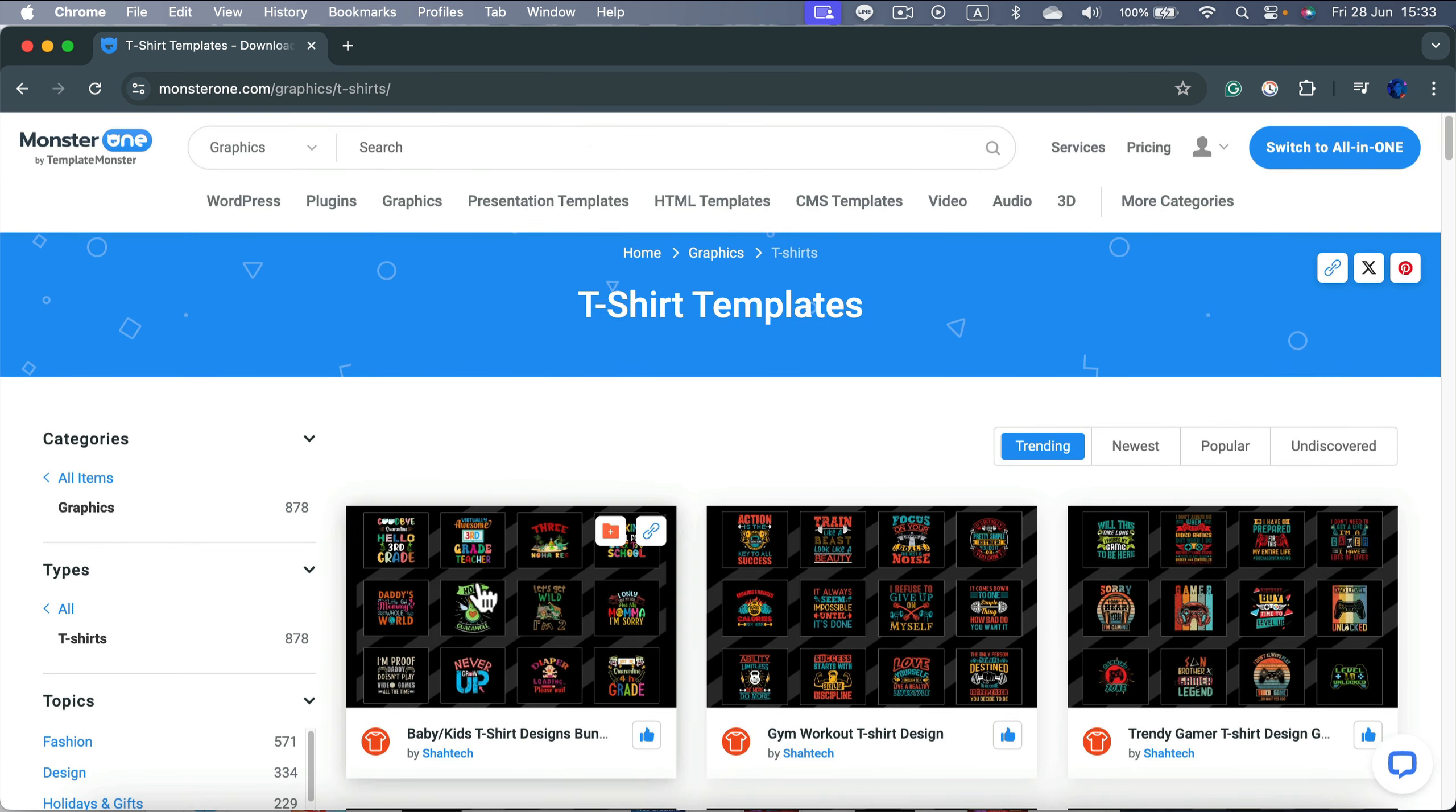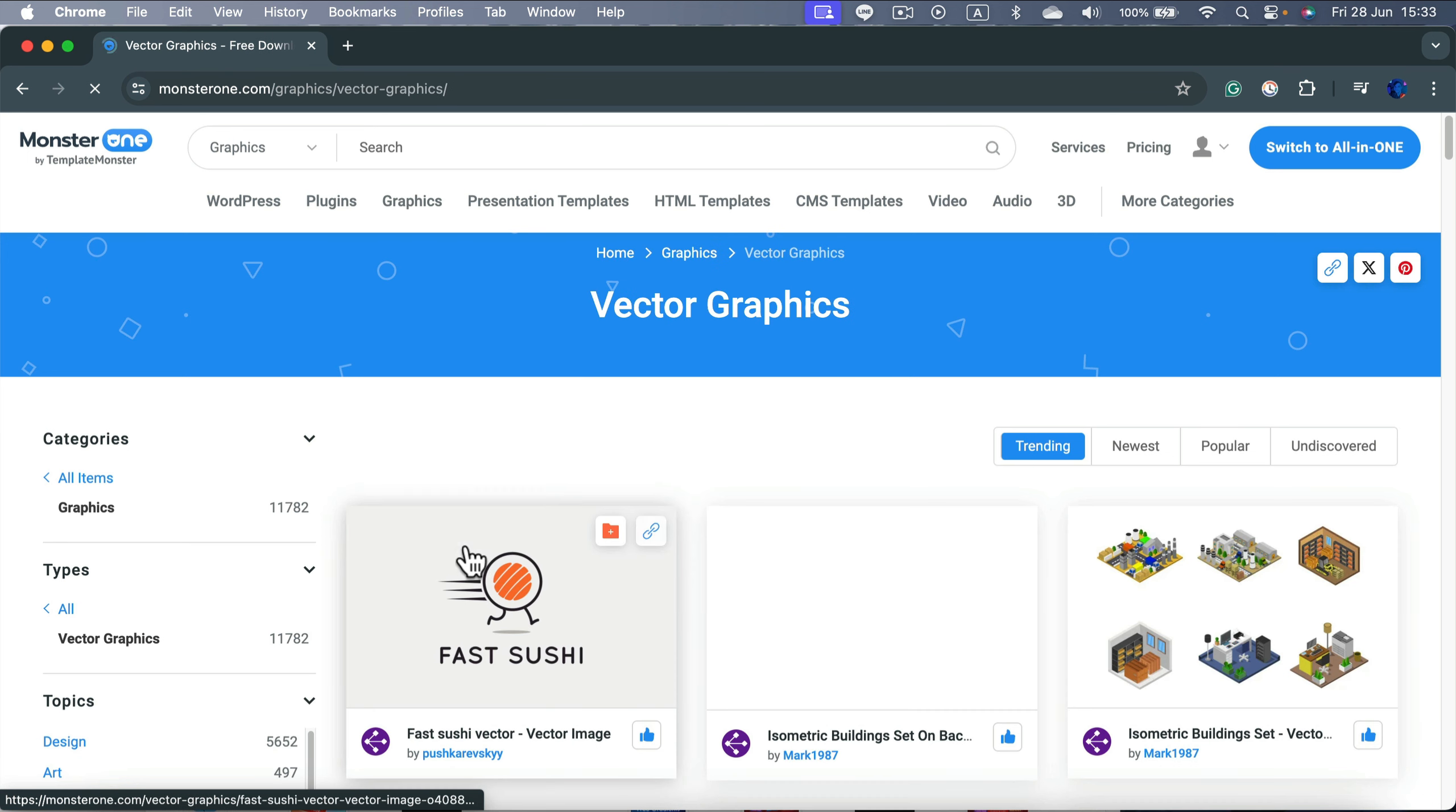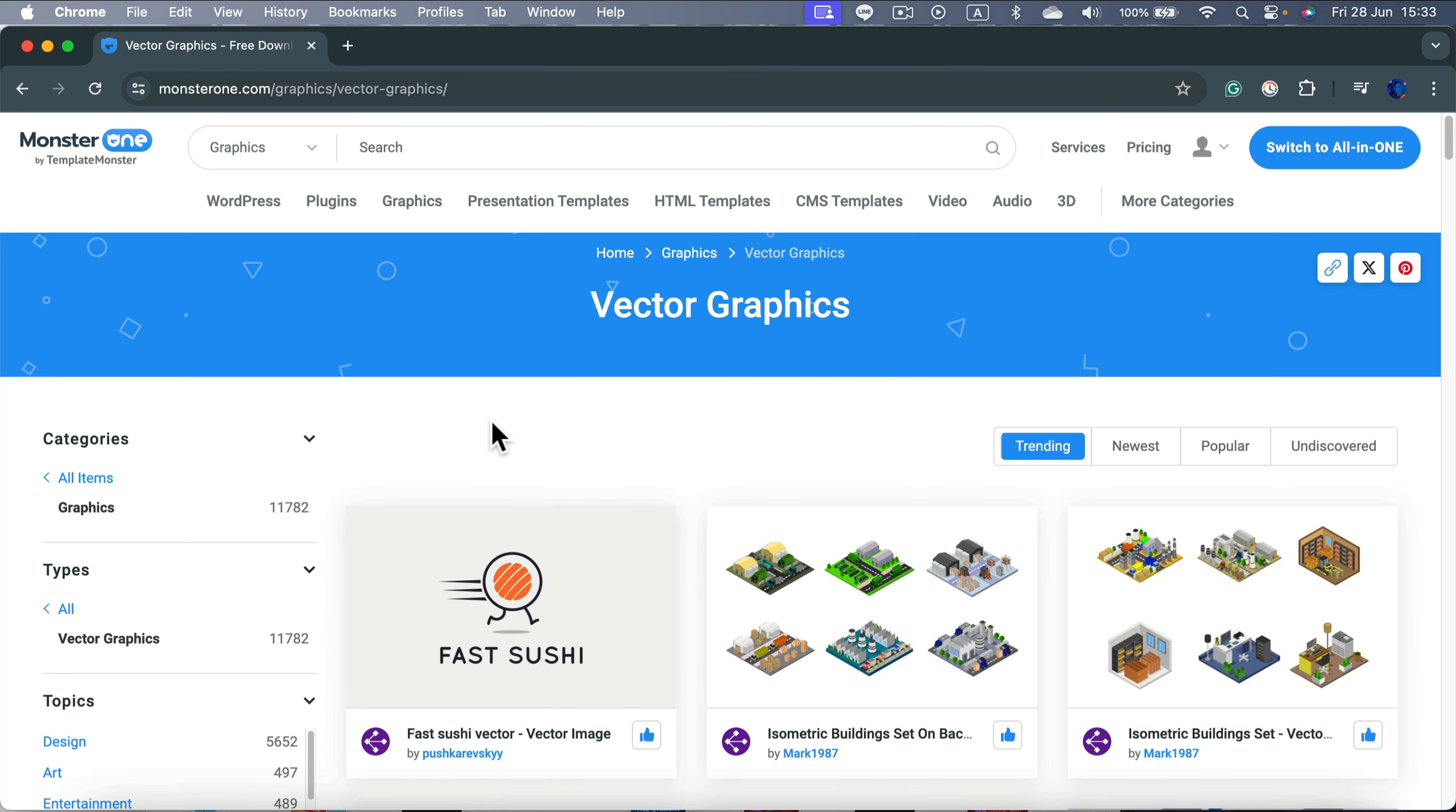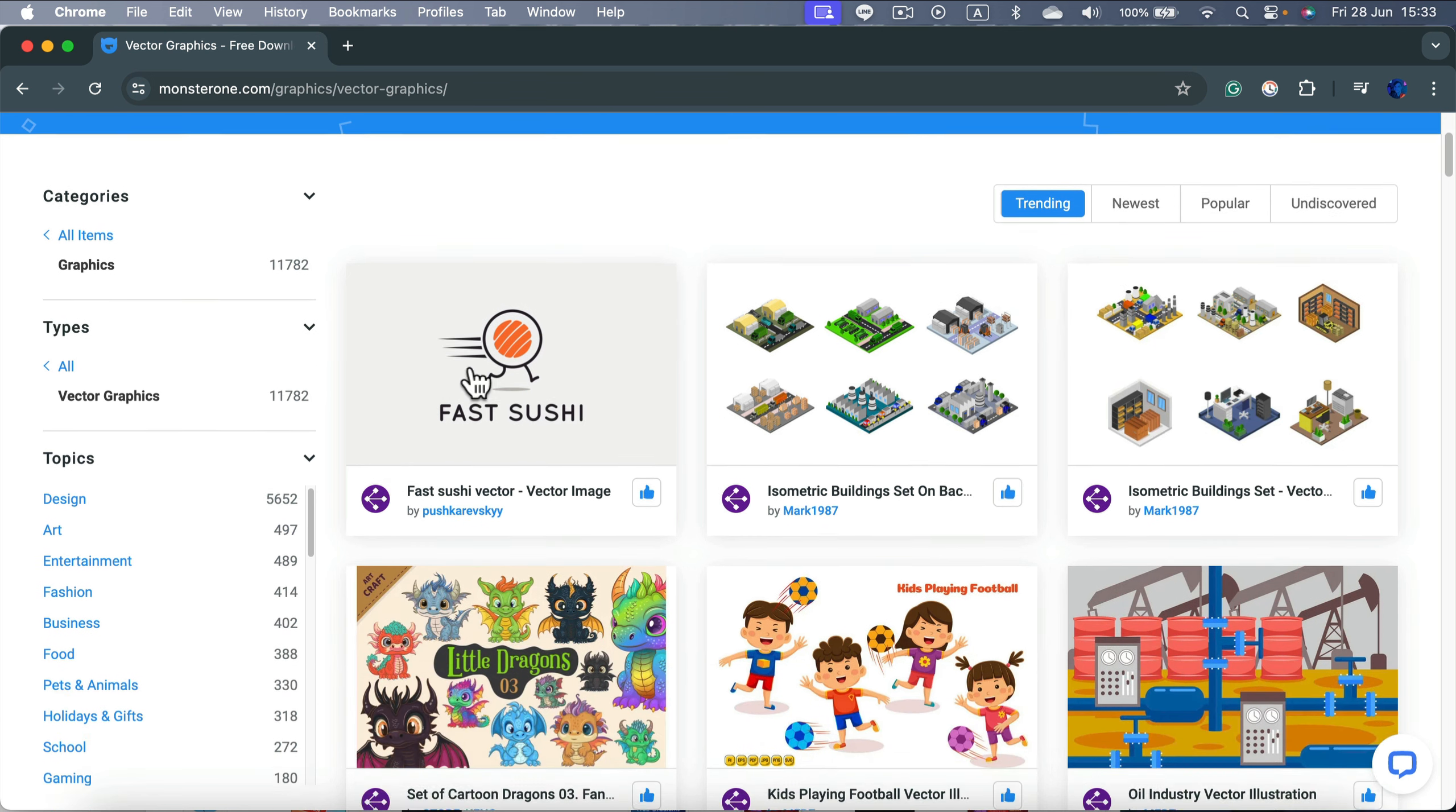So instead of getting this ready to use t-shirt design, I will just head to Graphics and then to Vector Graphics. That's the one that we can easily customize in Affinity Designer. And from here we can simply browse, but keep in mind 11,000 vector graphics here. So that will be a pretty challenging task.